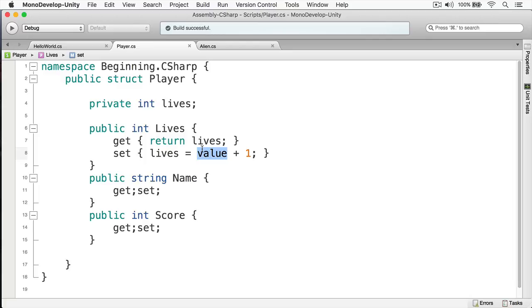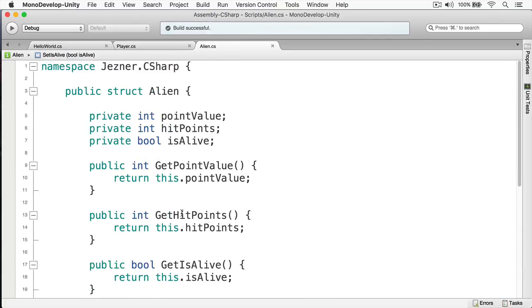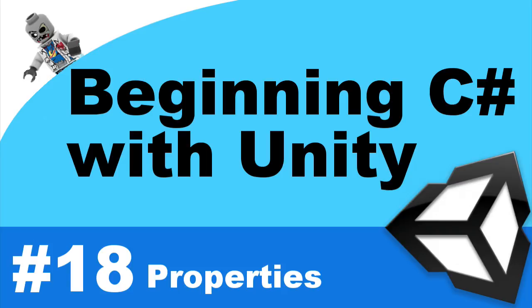Your task for this assignment is to change your alien object — remove all those getter and setter methods and have them use properties instead. Just use simple 'get;' and 'set;'. You can write custom getters and setters later if you want an additional challenge. If you have any questions, leave them in the comments below, and if you like this video feel free to give it a thumbs up. In the next video we'll be talking about constructors — I'll see you then.